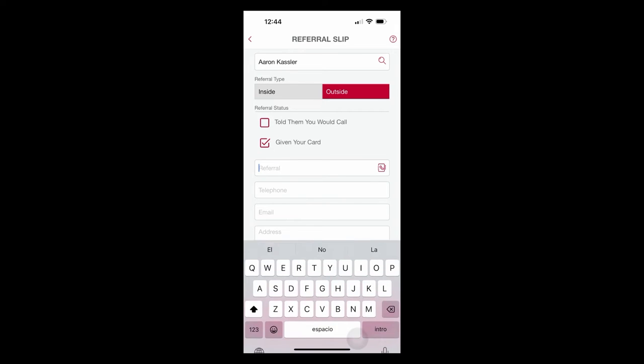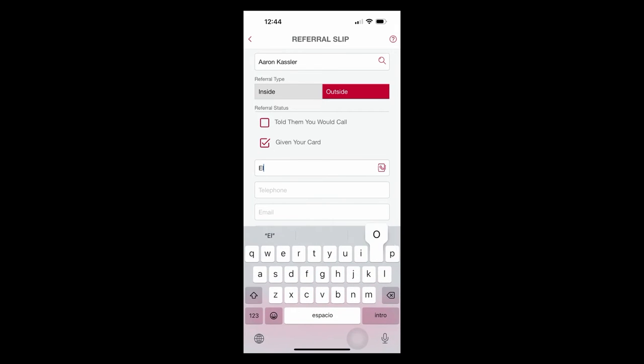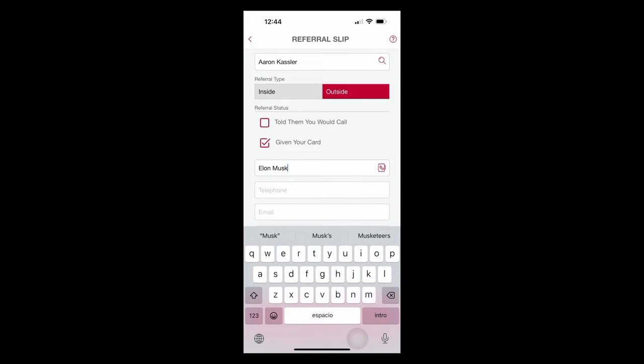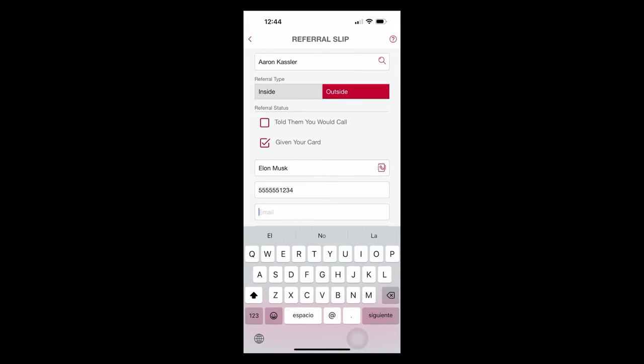It's not that I need the help or somebody within our chapter needs it. This is an outside referral. And I'm just going to say that I gave them Aaron's card. The referral is to Elon Musk. Aaron is a financial advisor and would love to manage Mr. Musk's portfolio.